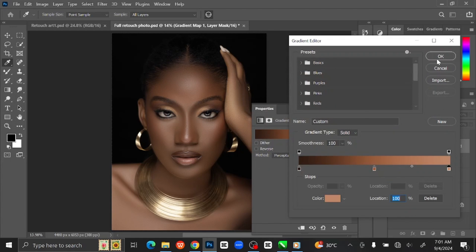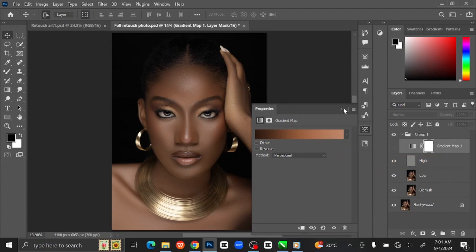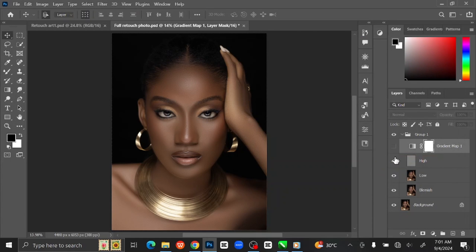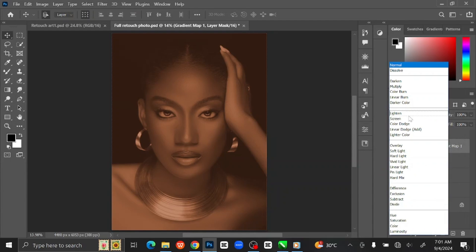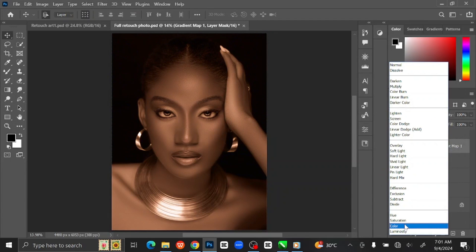Click OK. Once you are done setting up the colors, make the layer visible again, then change the Blending Mode to Color.